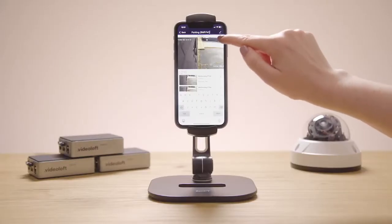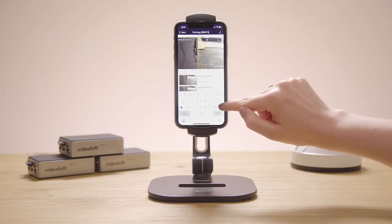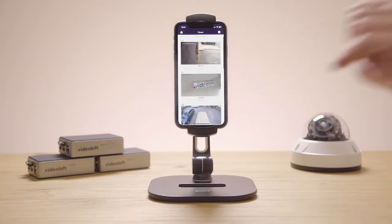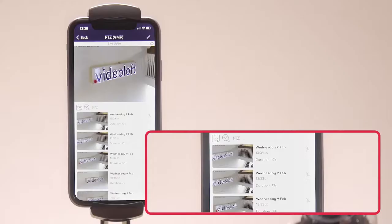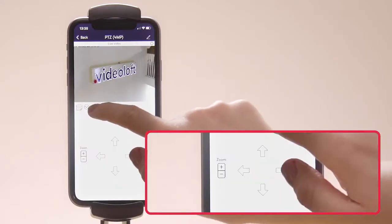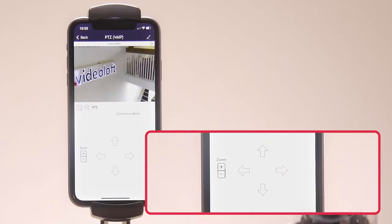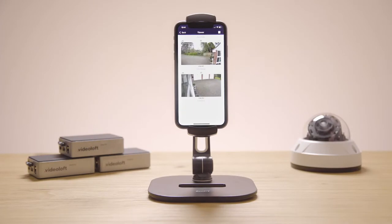You can also change the camera name by clicking the pencil icon. For cameras that have PTZ controls, you can control those through the VideoLoft app as well. For cameras that support two-way audio, you can also talk through the app.